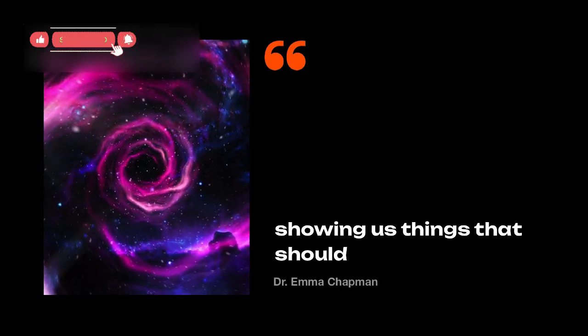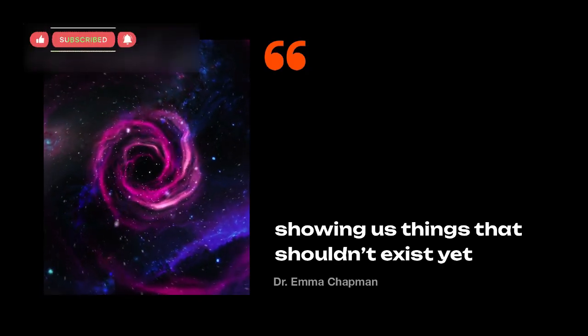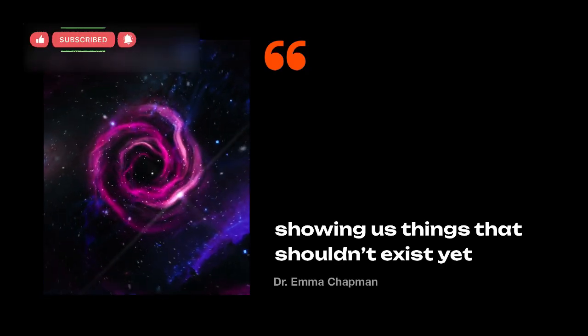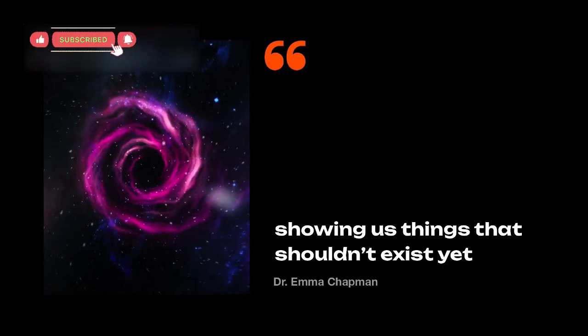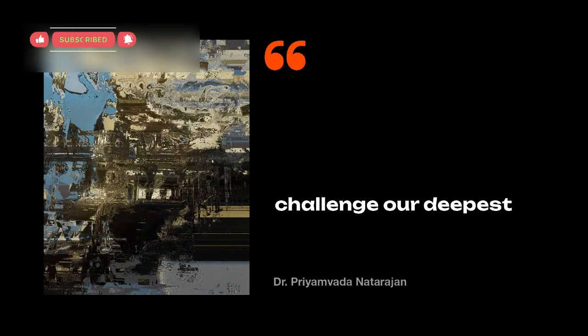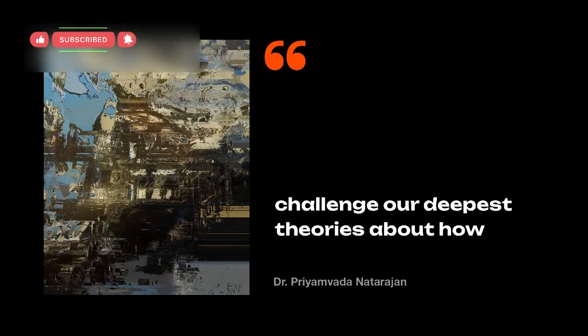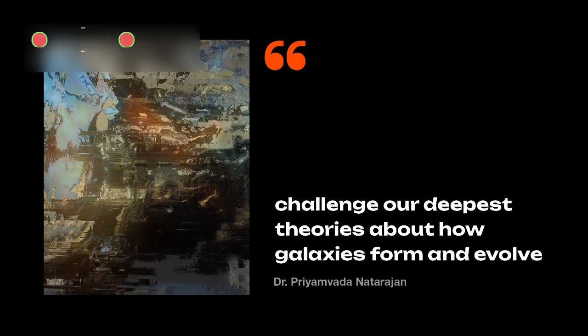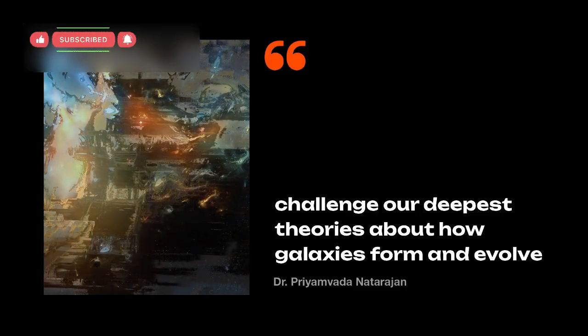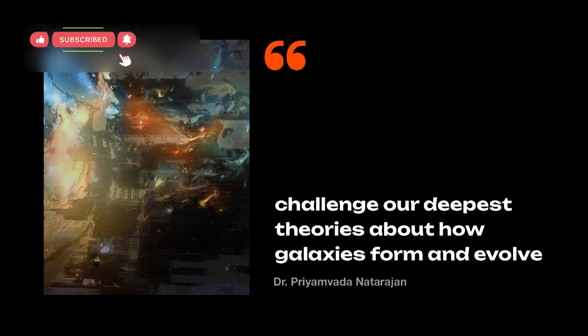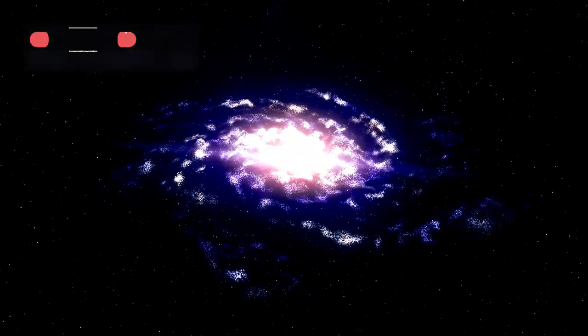Astronomers like Dr. Emma Chapman expressed shock, saying the telescope was showing us things that shouldn't exist yet. Meanwhile, cosmologist Dr. Priyamvada Natarajan explained that these observations challenge our deepest theories about how galaxies form and evolve.